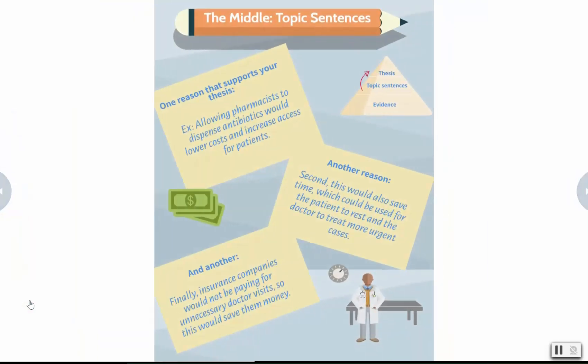The second level of blocks — reasons should support your thesis. I know I'll have to back them up with evidence, so sometimes I'll be changing my reasons as I do more research.